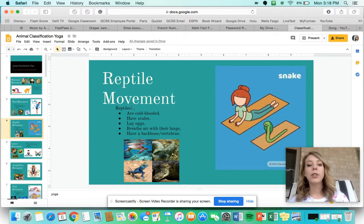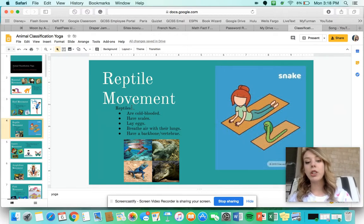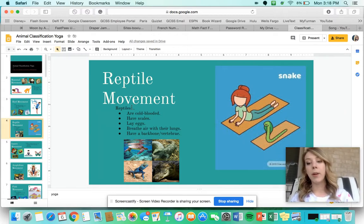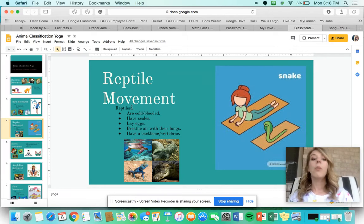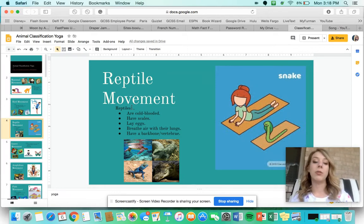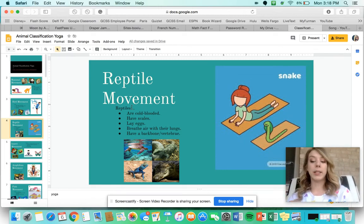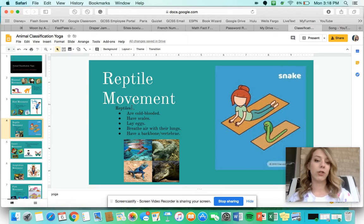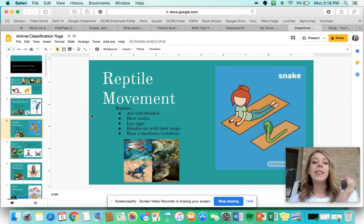The next movement is the reptile movement. Reptiles are cold-blooded, which means their body temperature changes with the environment around them. Warm-blooded means your body temperature is always the same, but if you are cold-blooded, it changes — if it's really hot outside your blood is warm, if it's really cold outside your blood is cold.